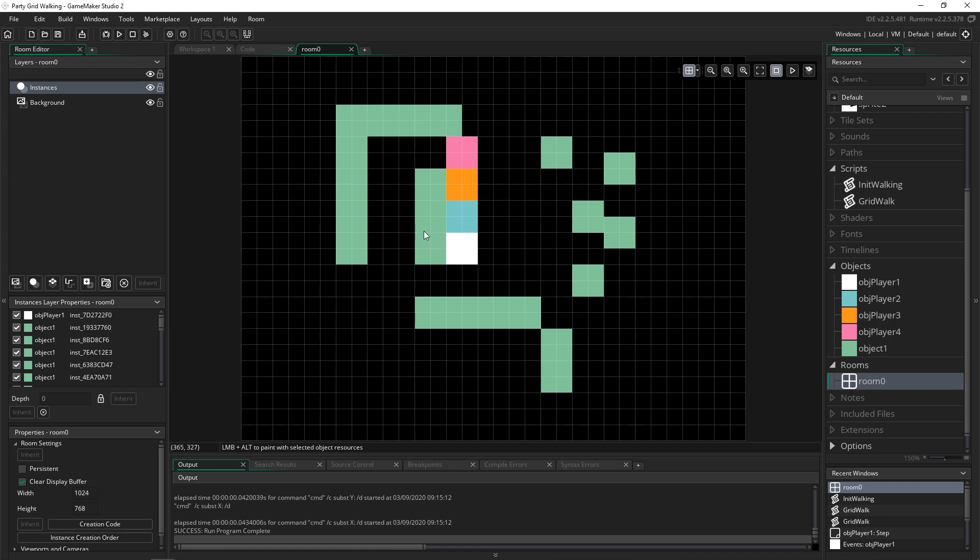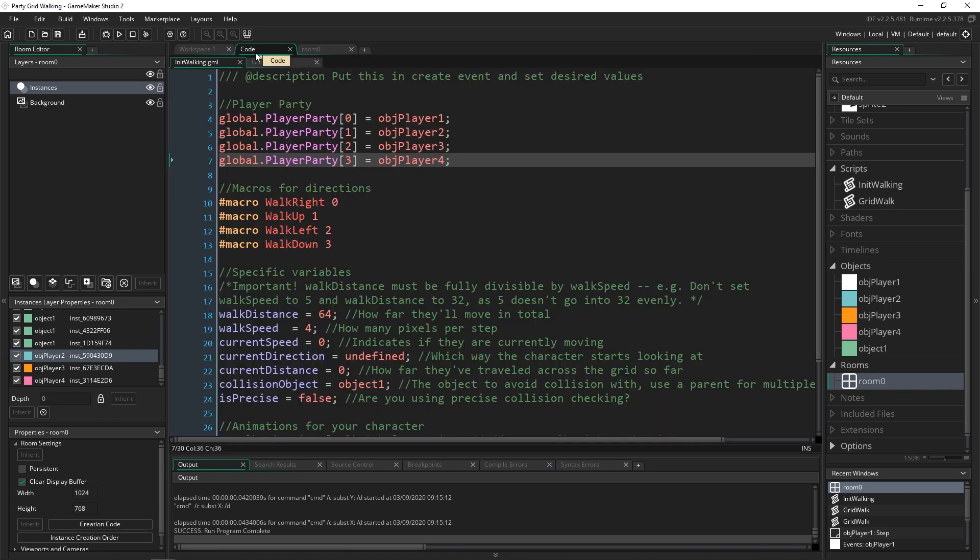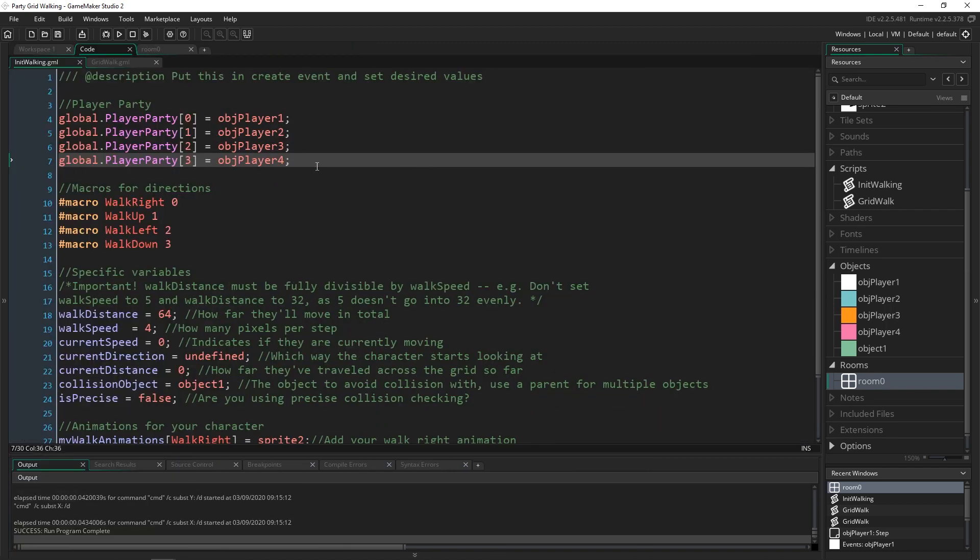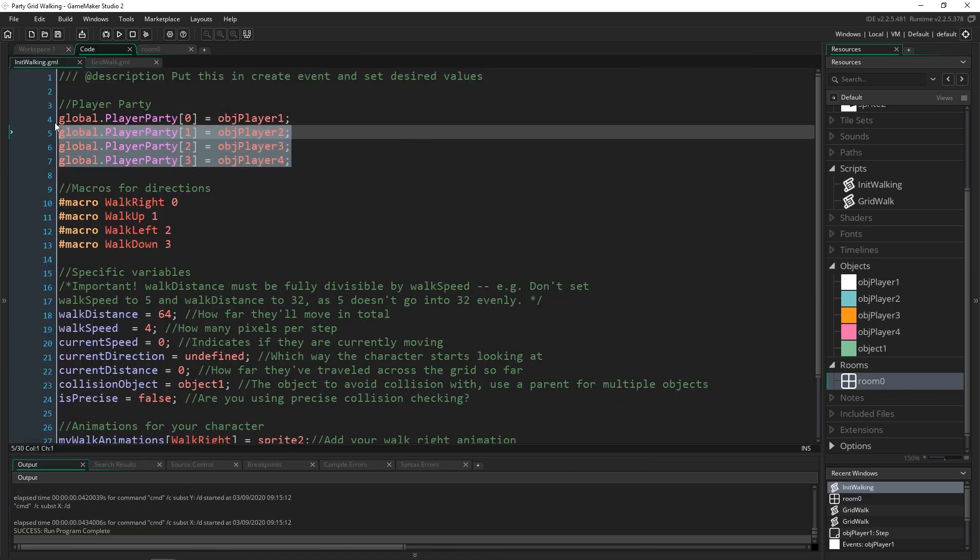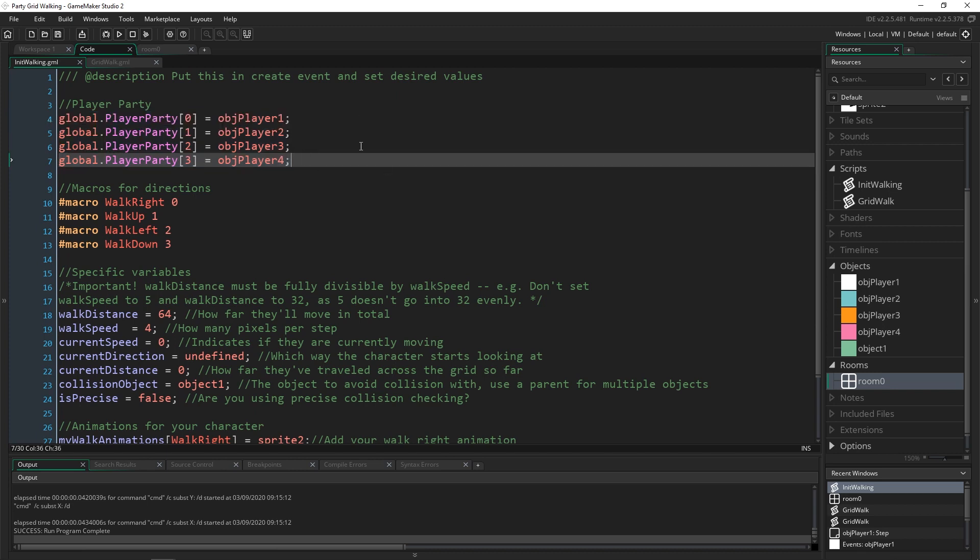Right now you'd have to go in and manually move these guys around, but if you wanted to have dynamic creation that's pretty easy too because they are all in an array so you just create each one and set it to be in the right spot.